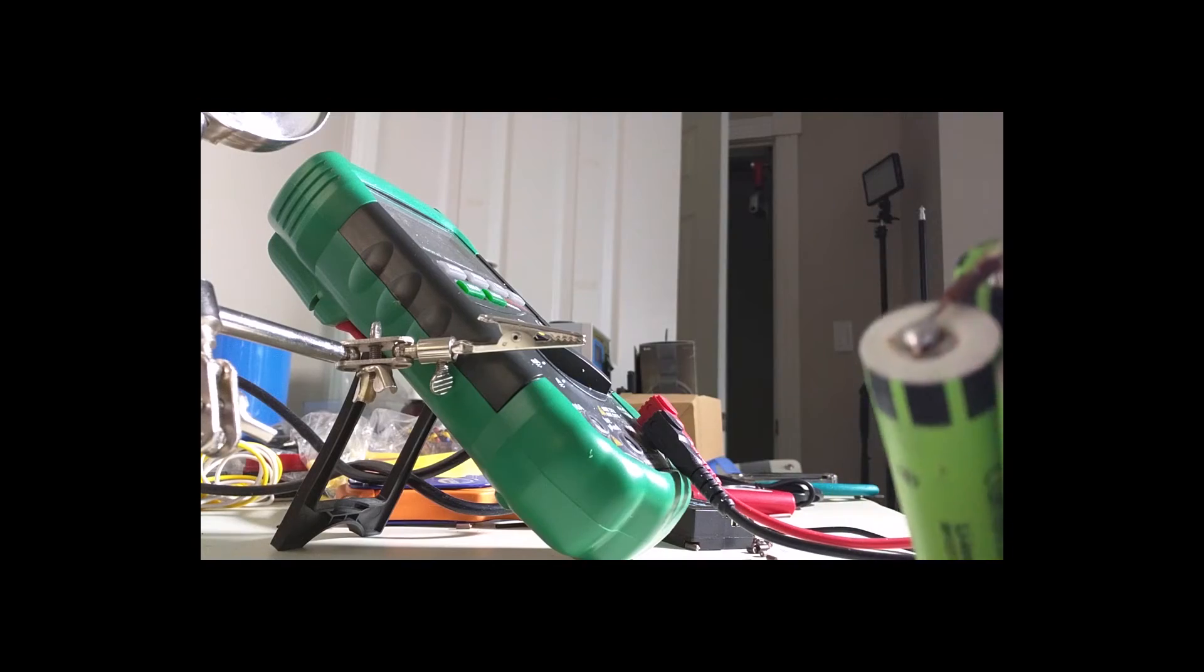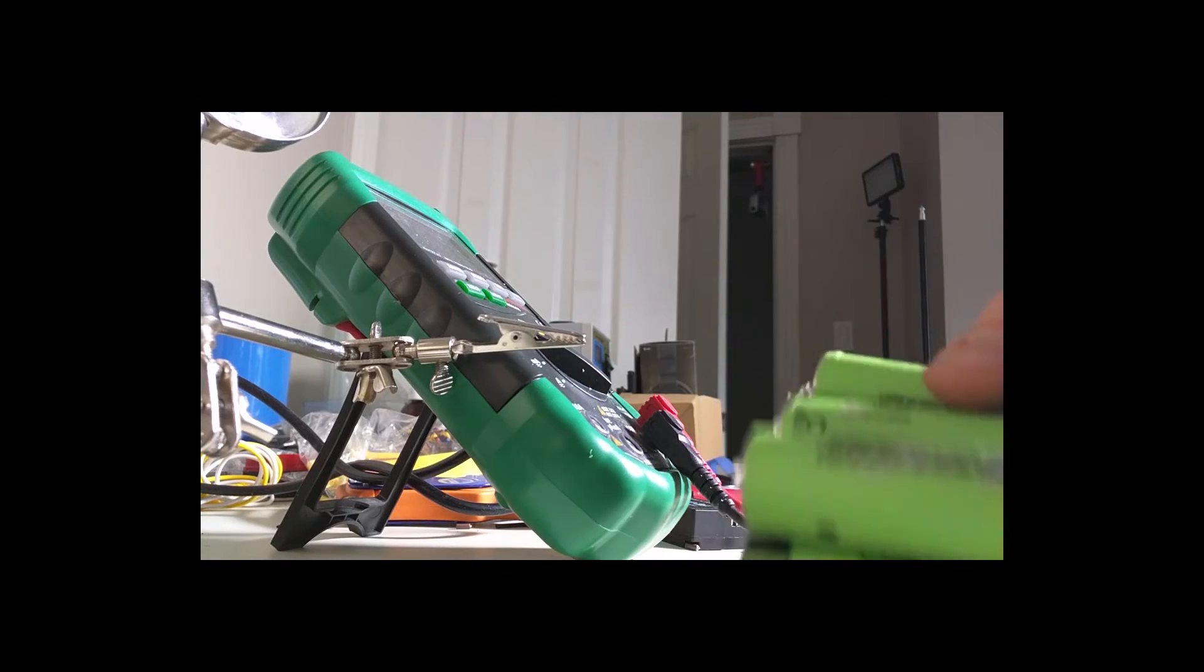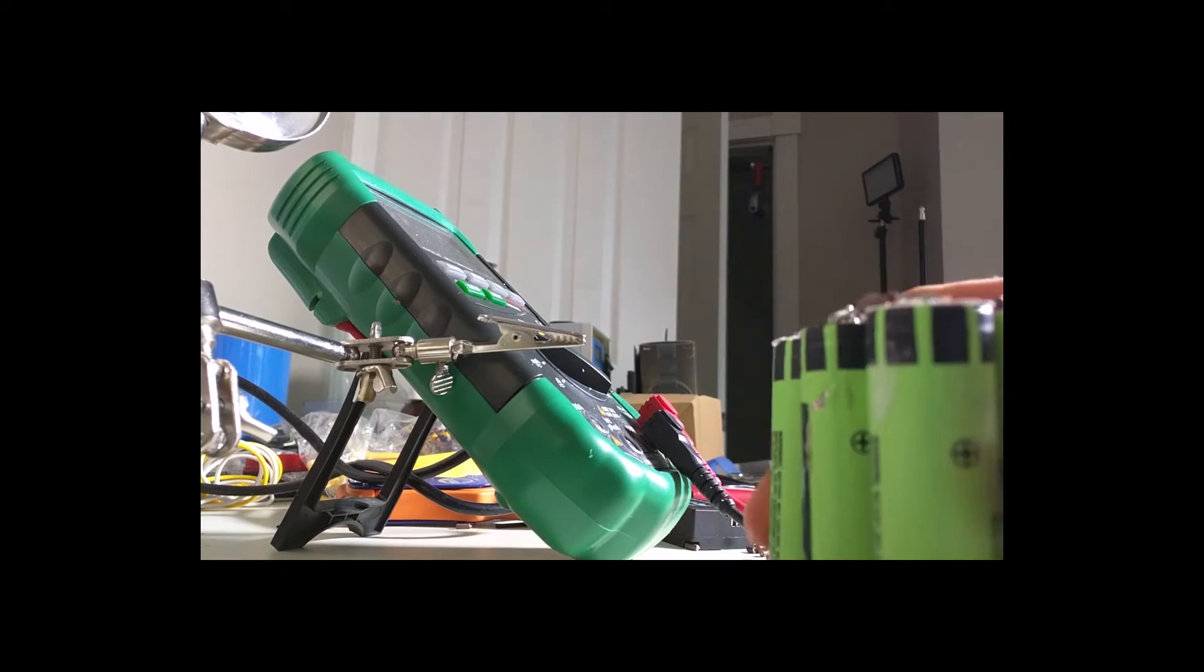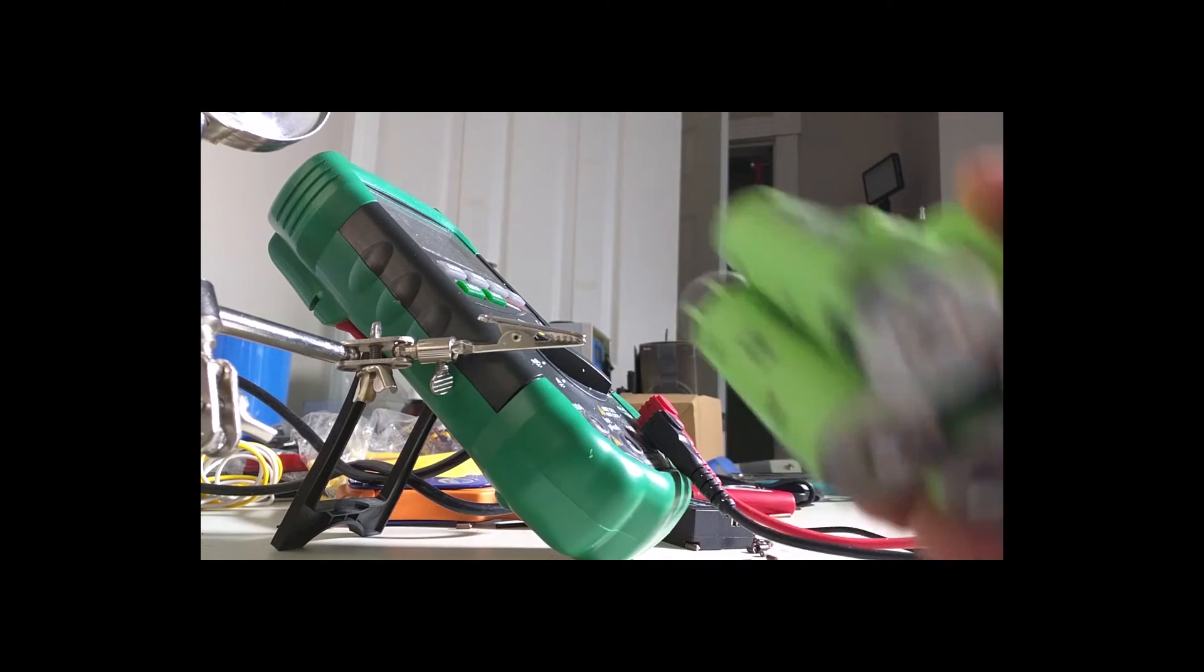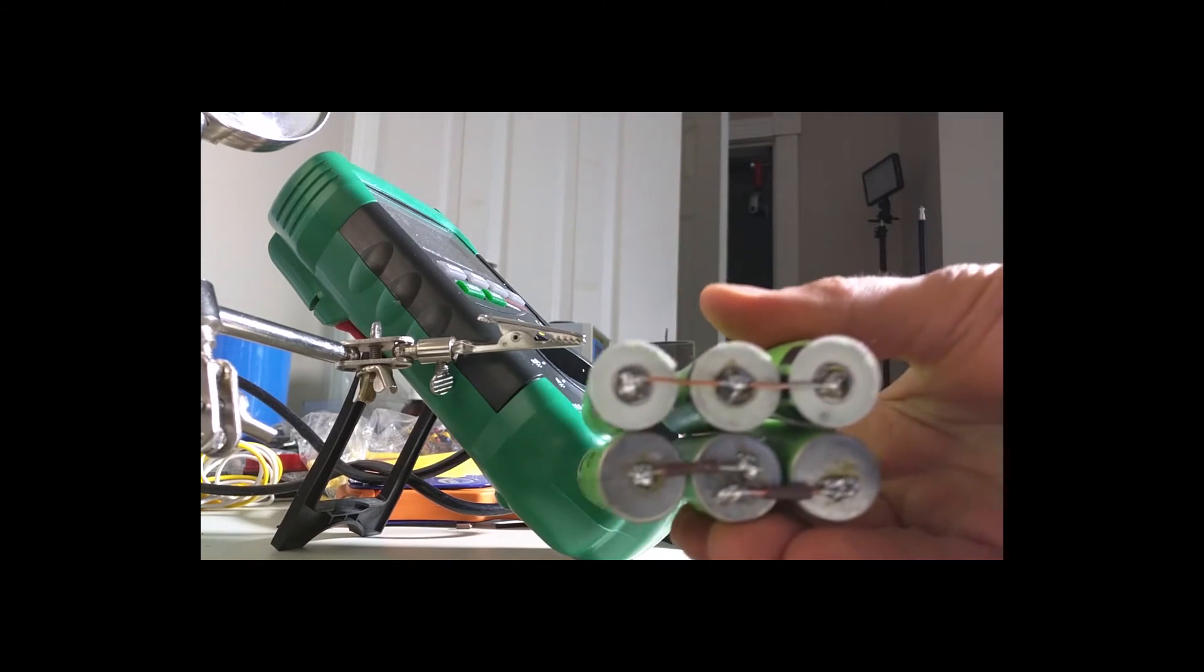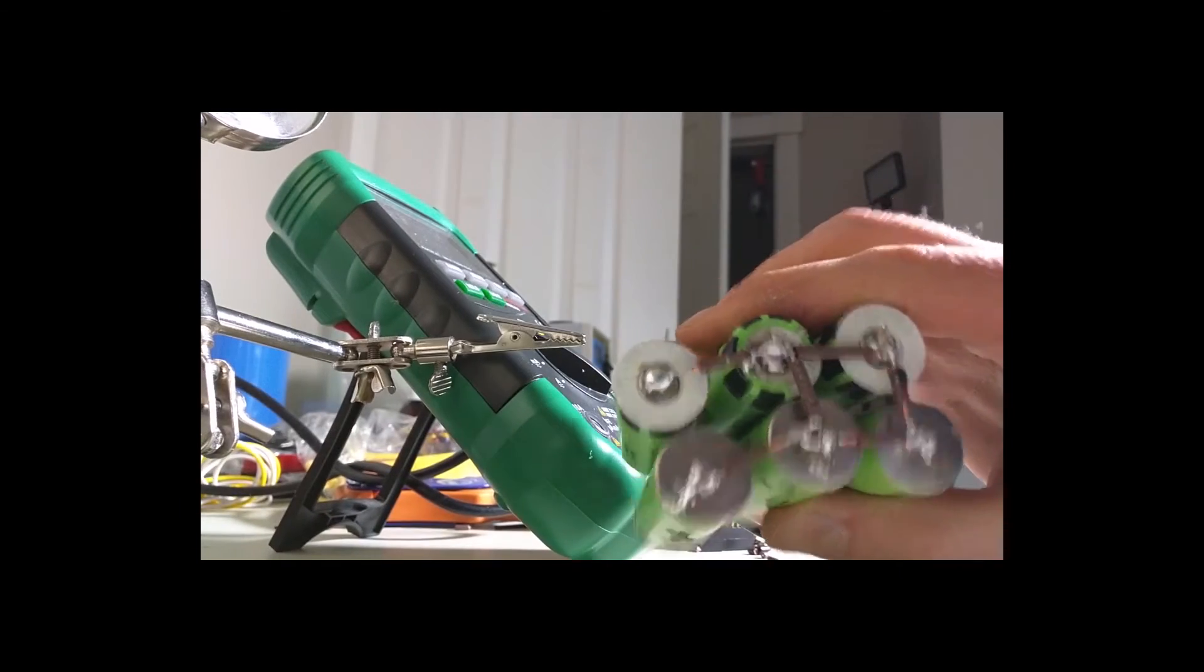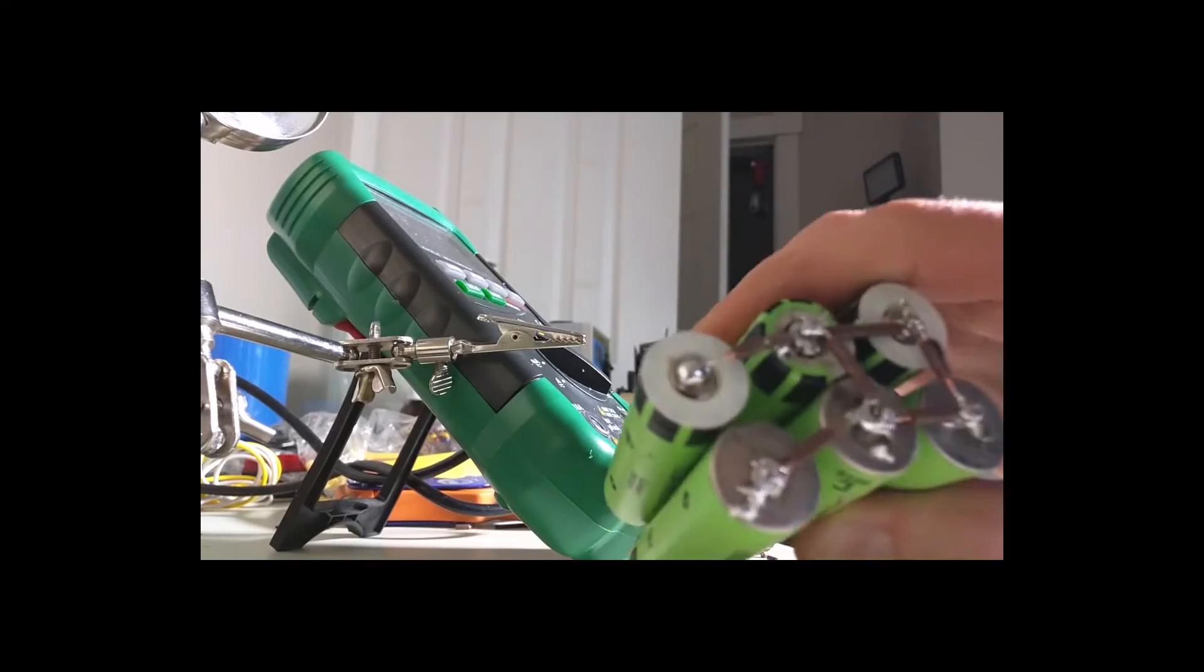Okay, there's the pack. It should be at least 6 amp hours. Maybe a little bit more, maybe a little bit less. But there she is, and I'm going to put the leads on.